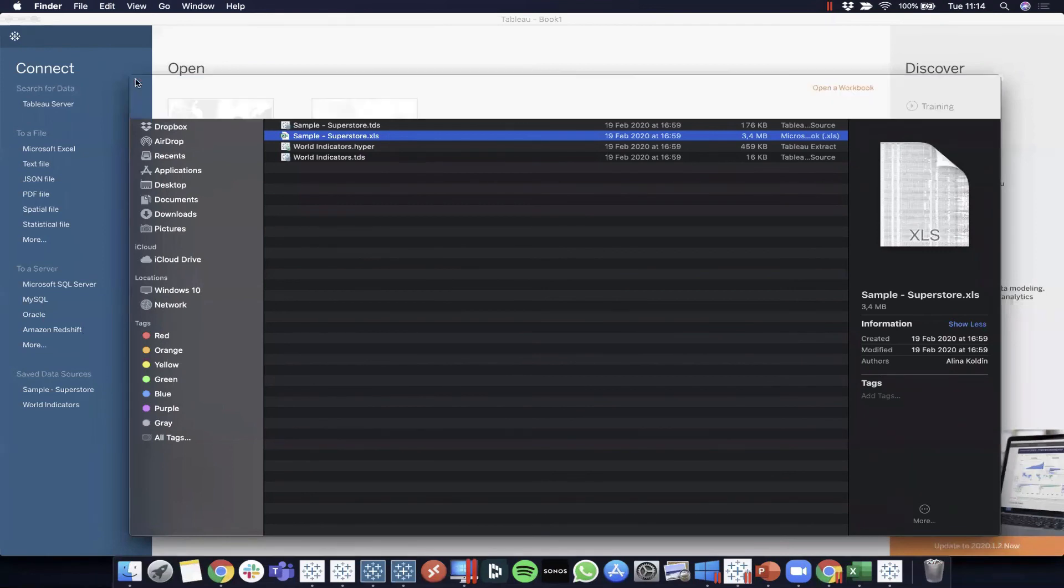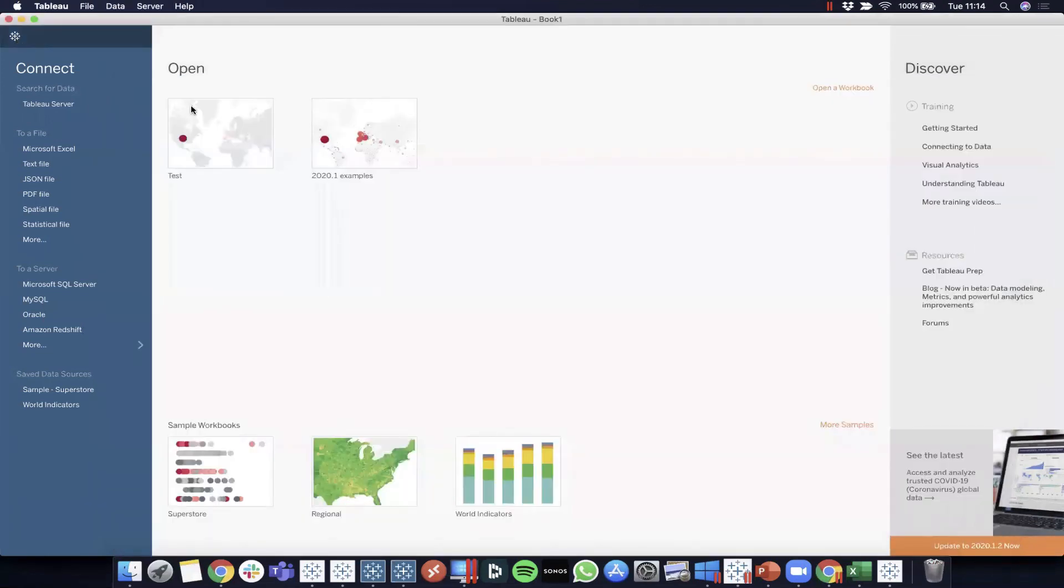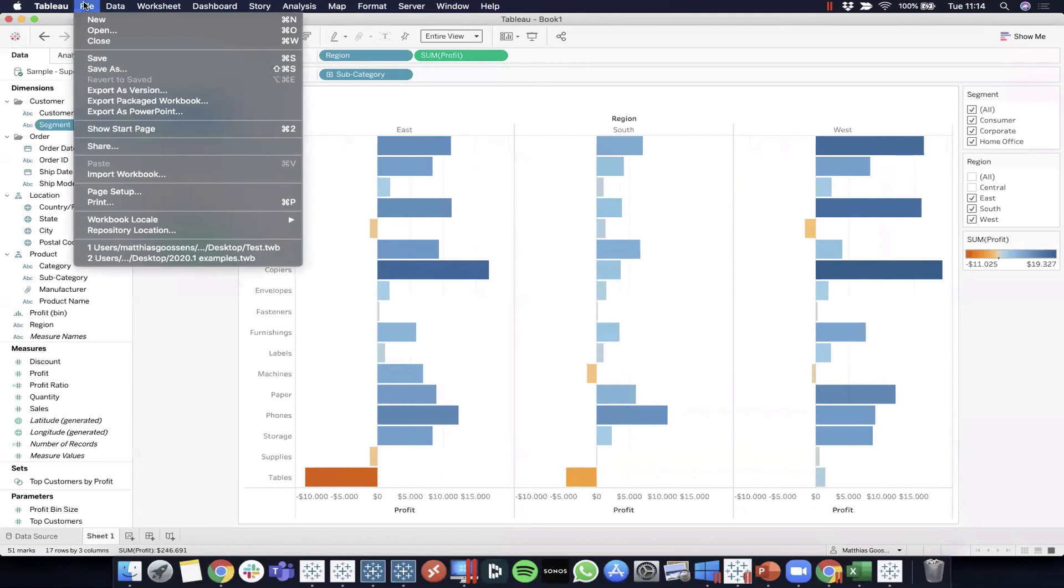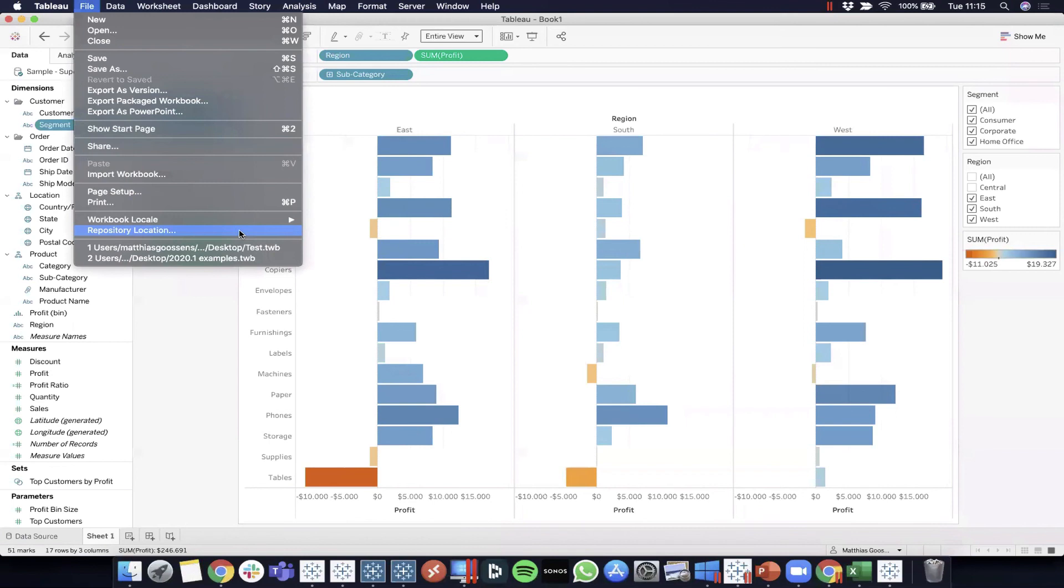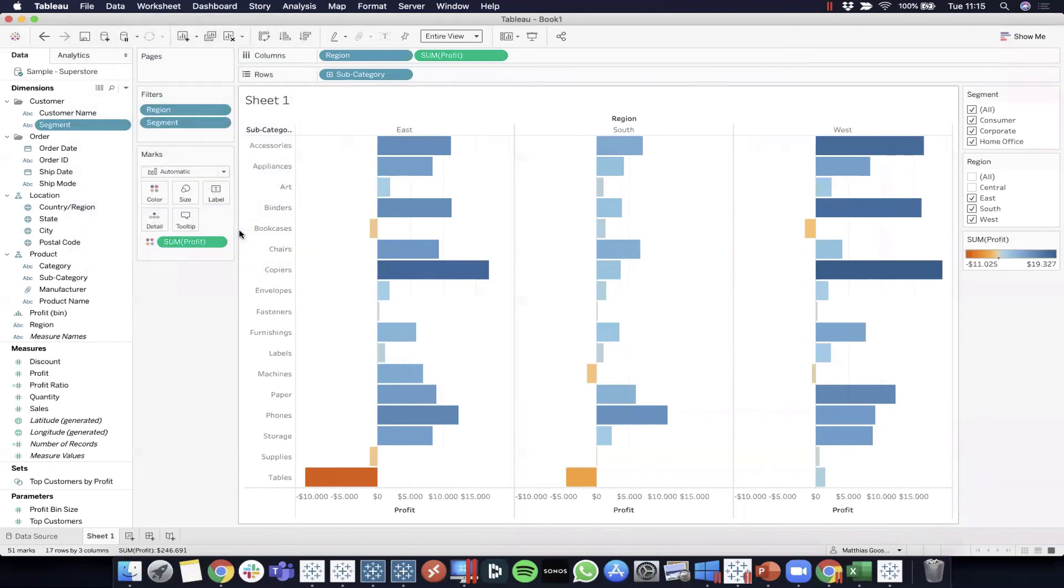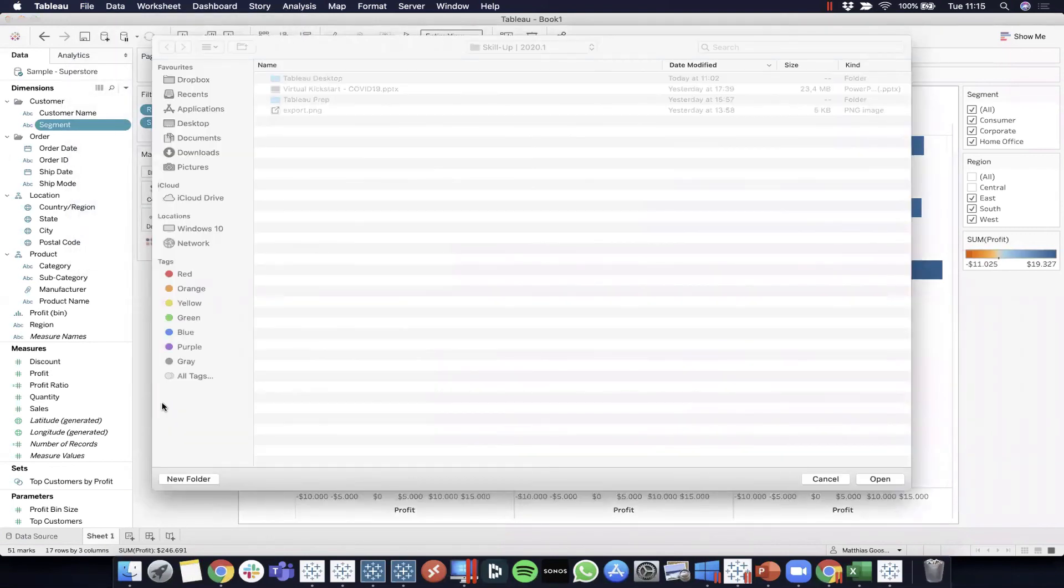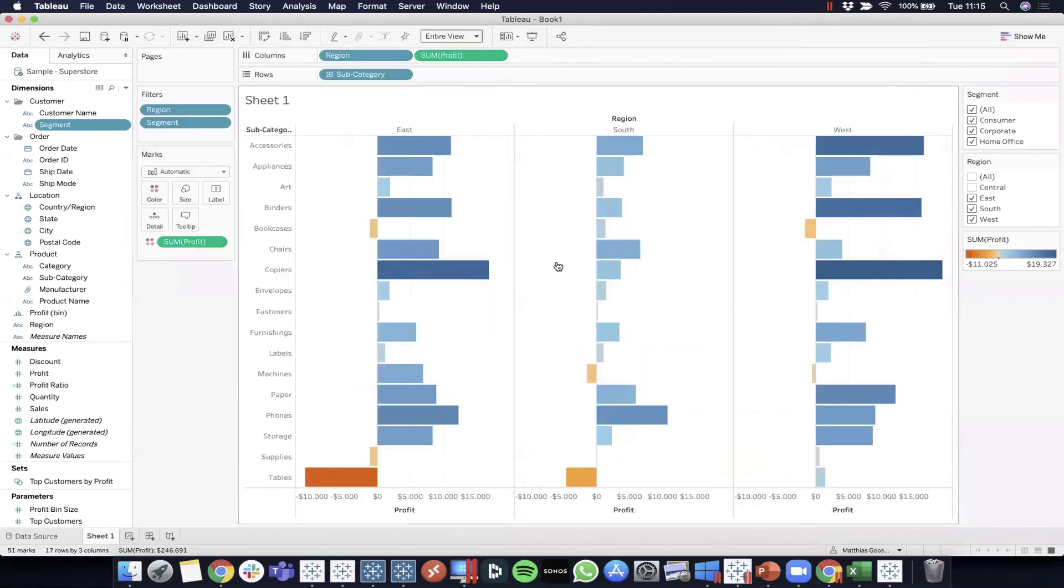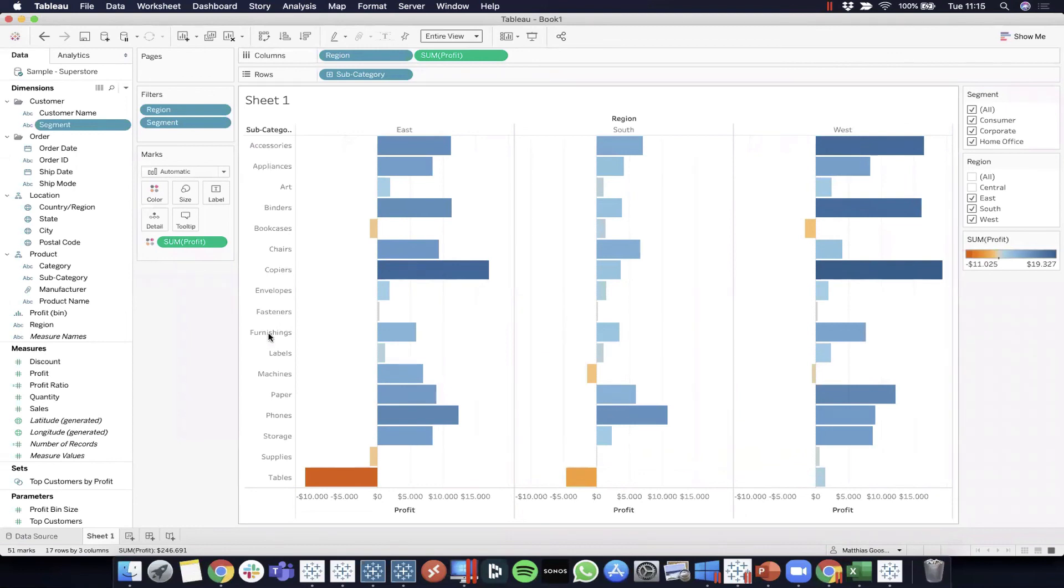If you don't really know where to find your repository, you can always go to File, Repository Location in your menu as well, and Tableau will bring you there directly. So a few ways, but this dataset is located in there. I think those were all the questions for now.